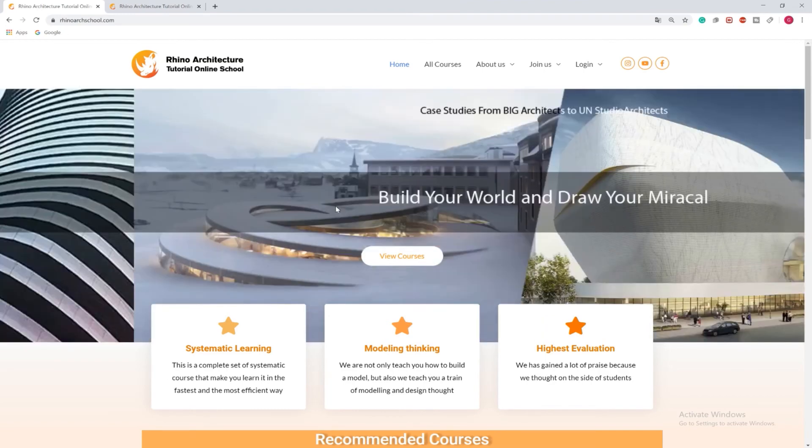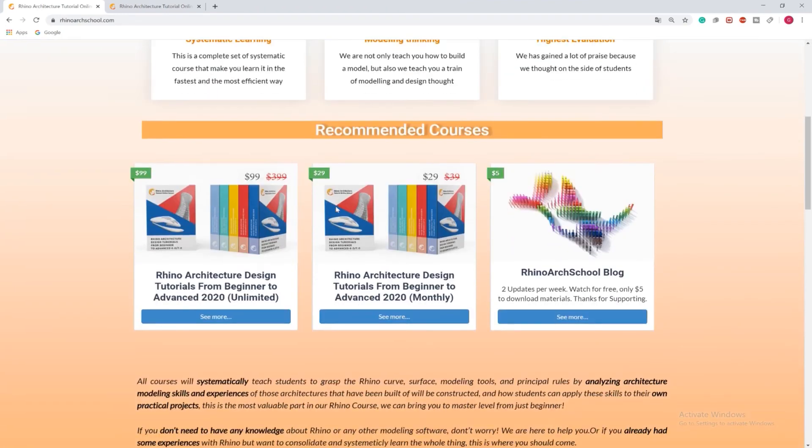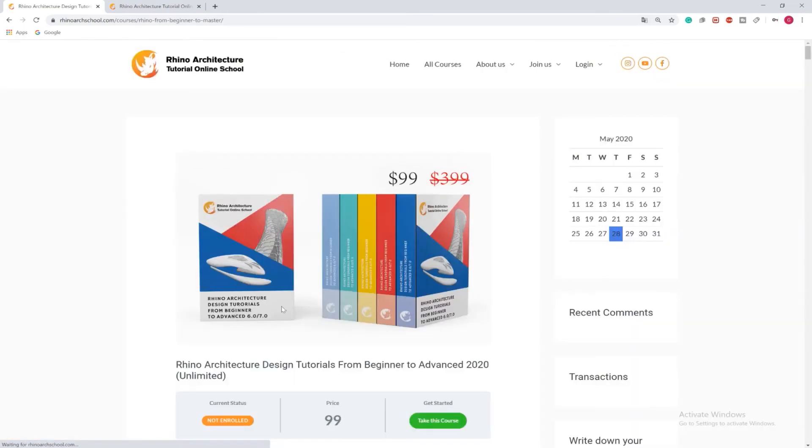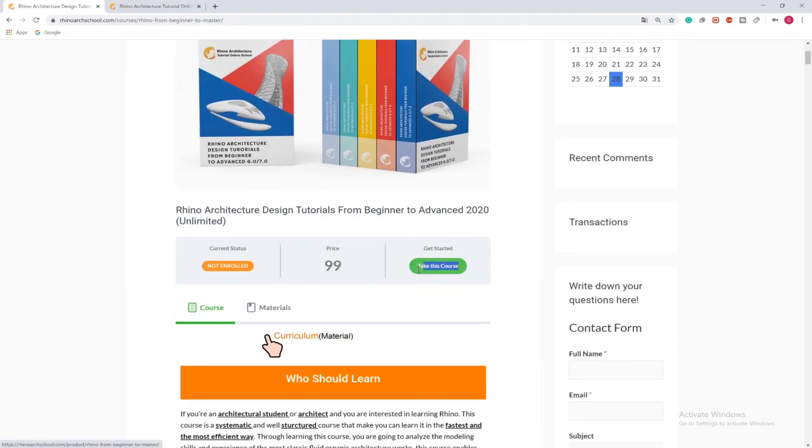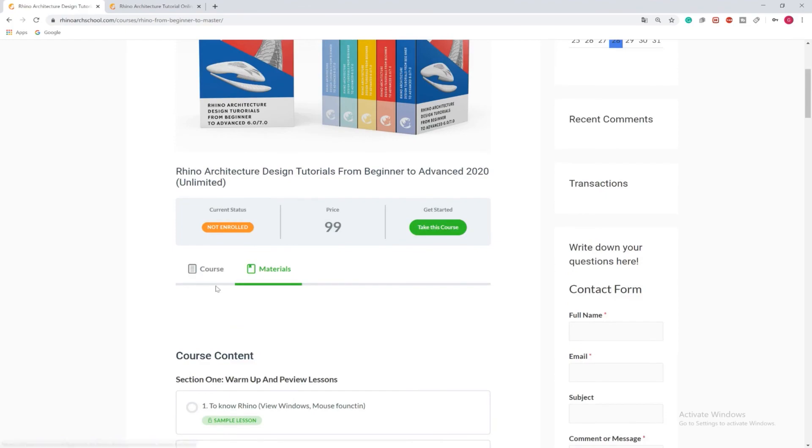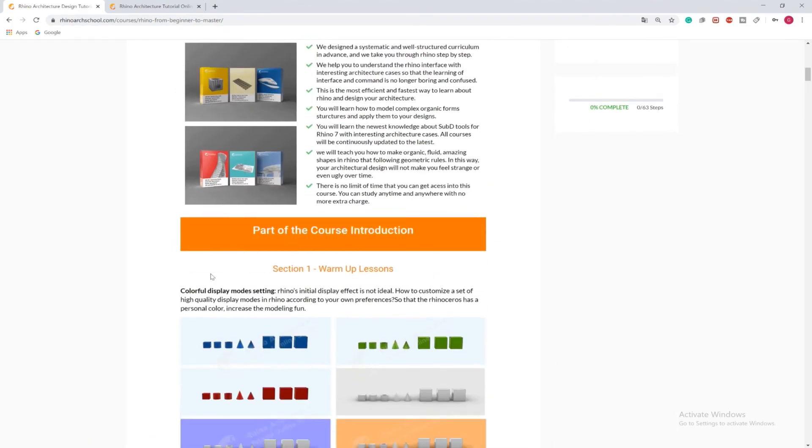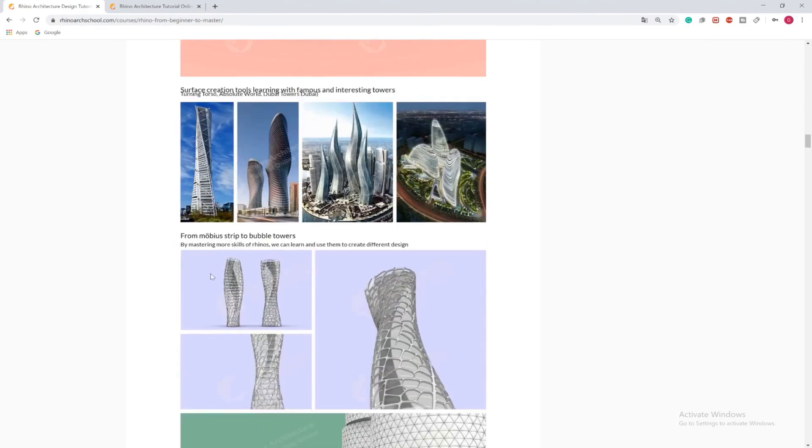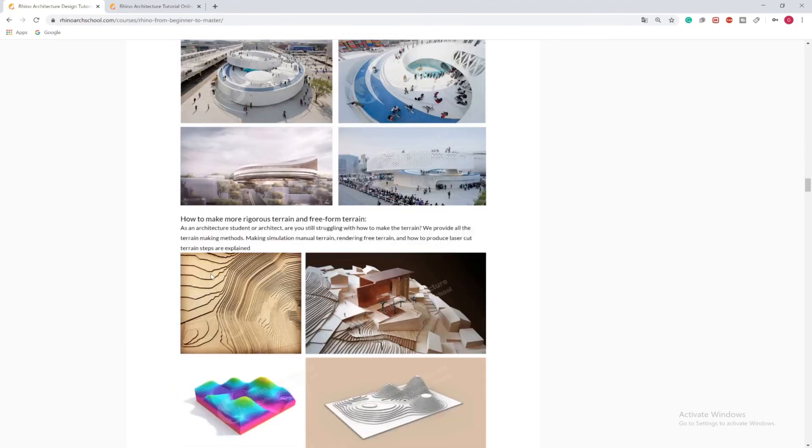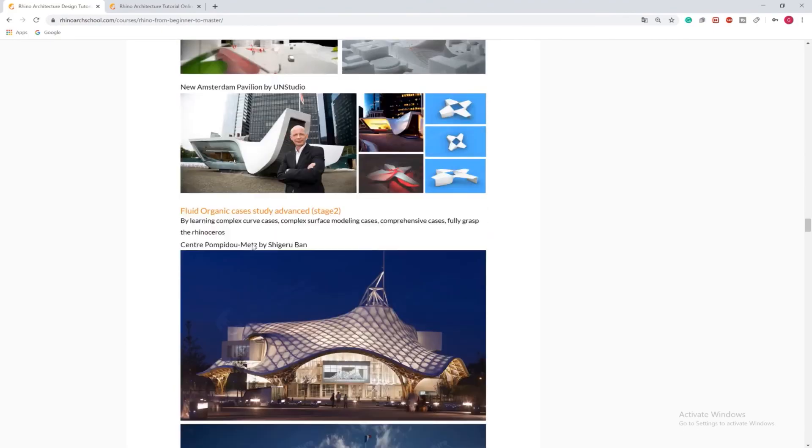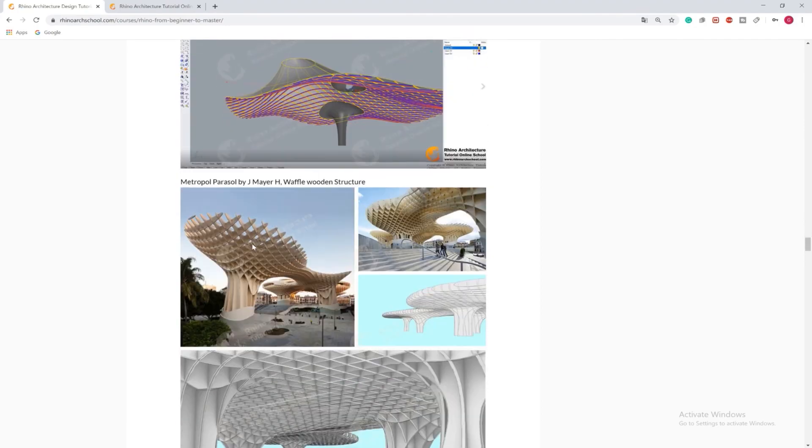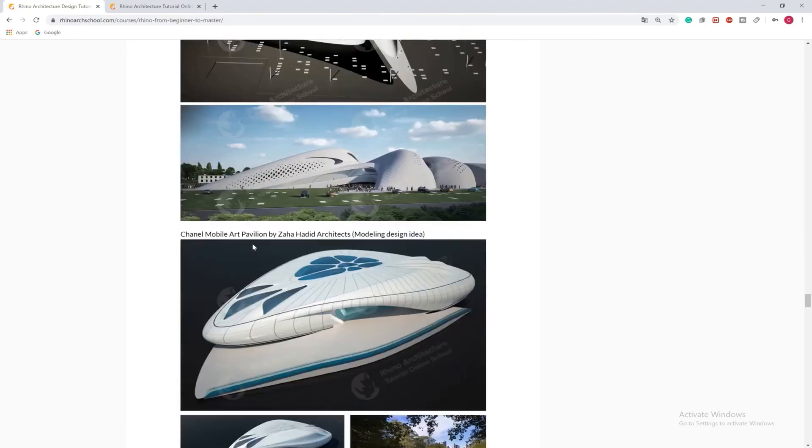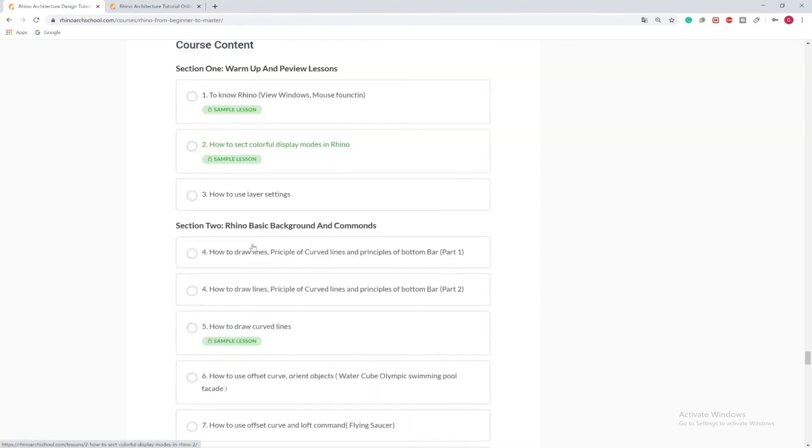You can join our Rhino architecture design tutorials from beginner to advanced course. The first one is unlimited time course. The second one is monthly payment course. They are the same course, just different purchasing method. Learning this course, you will get a step-by-step better approach to learn how to be modeling organic architectures, parametric architectures through interesting cases and famous architect's projects. For example, Zaha Hadid's project, Ma's project, Via Pingo's project, Shigeru Ban's project, and much, much more. Join our professional architecture course and design your miracle.